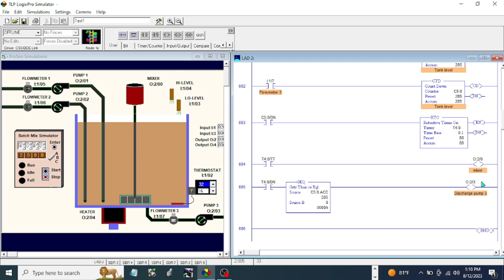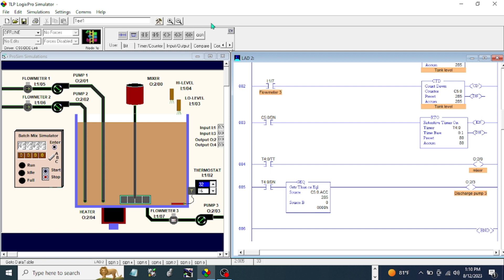Let's go to the data table. But before this one will give a signal to our discharge pump, we make sure that the mixer is already done mixing for eight seconds. Yes, we have a done bit here for our retentive timer. Let's try that one.